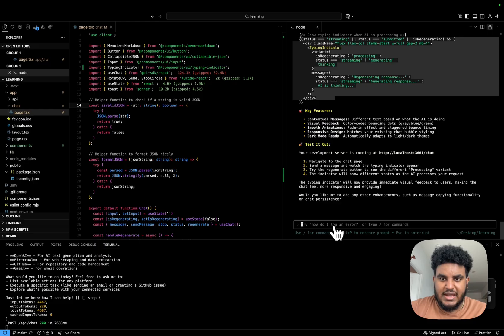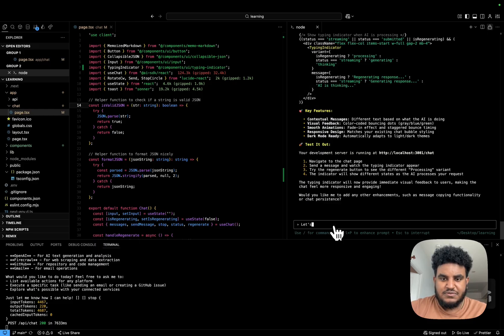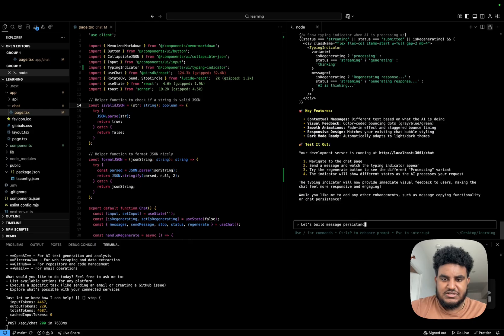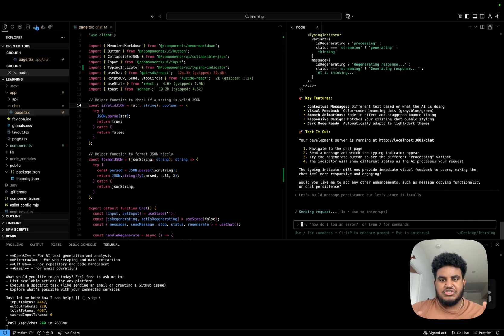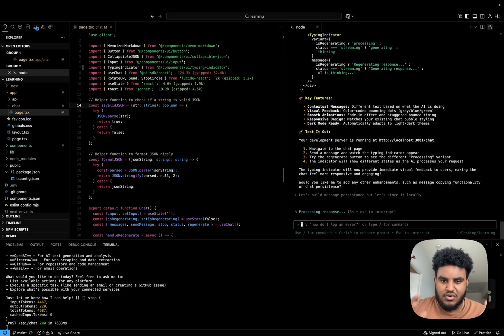Okay, so that's awesome. Now, let's build message persistence. But let's store it locally. So I want the messages to be persistent, but I want it to be stored locally.